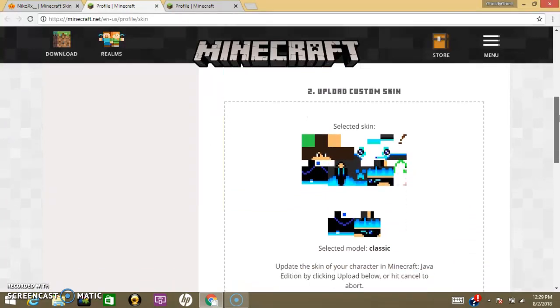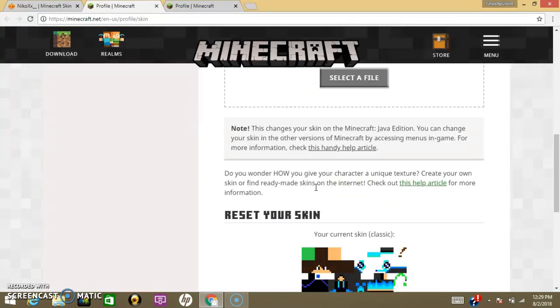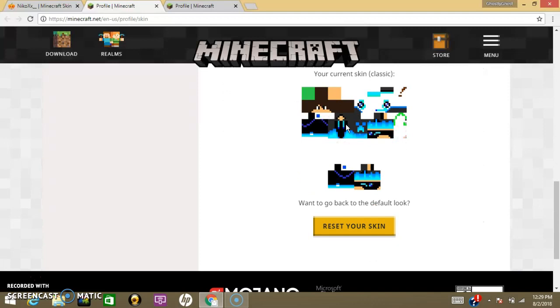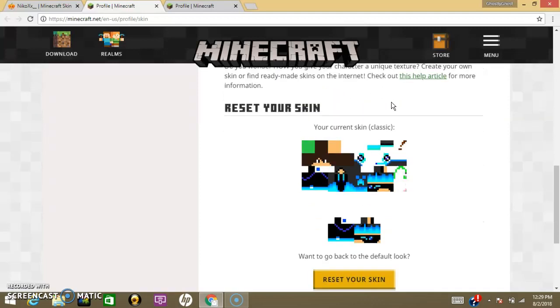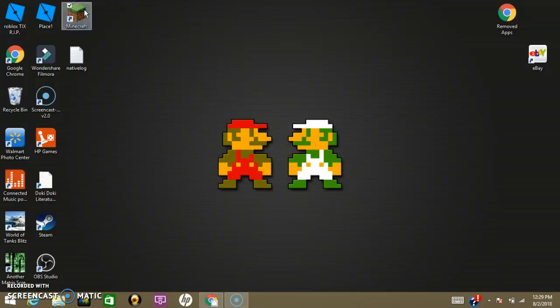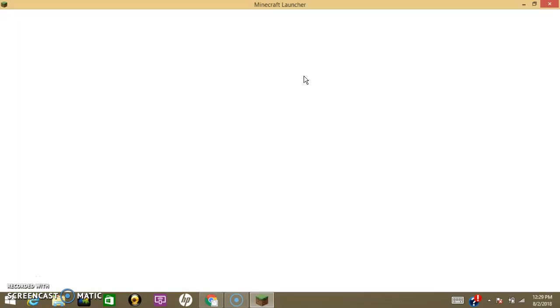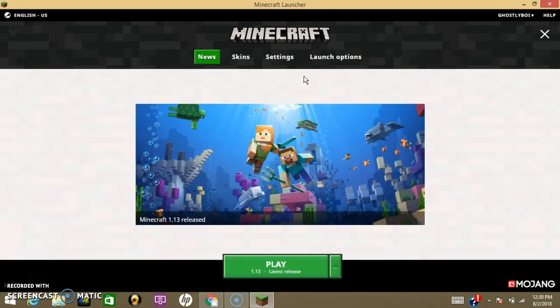Then, it has it right here. You click Upload. And then your skin's that simple. And then you go on to Minecraft.